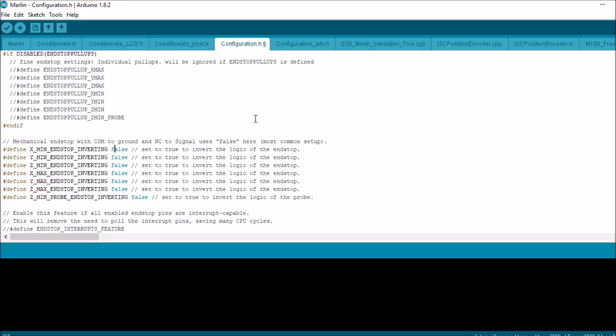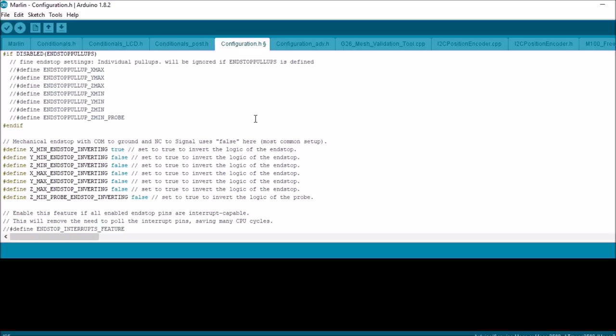If that's the case where you've depressed it and you still get a 0 value, you can always change this to true when it's depressed, and it'll invert the answer so it'll be 1 instead of 0.